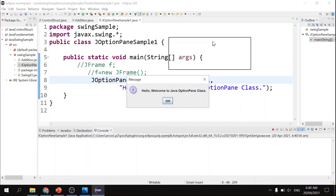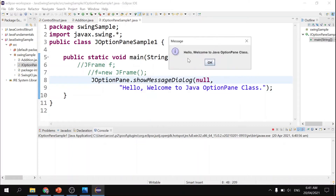The message still appears: 'Hello, welcome to Java option pane class.' That's the difference of having JFrame as your parent component here versus not having JFrame as your parent component.